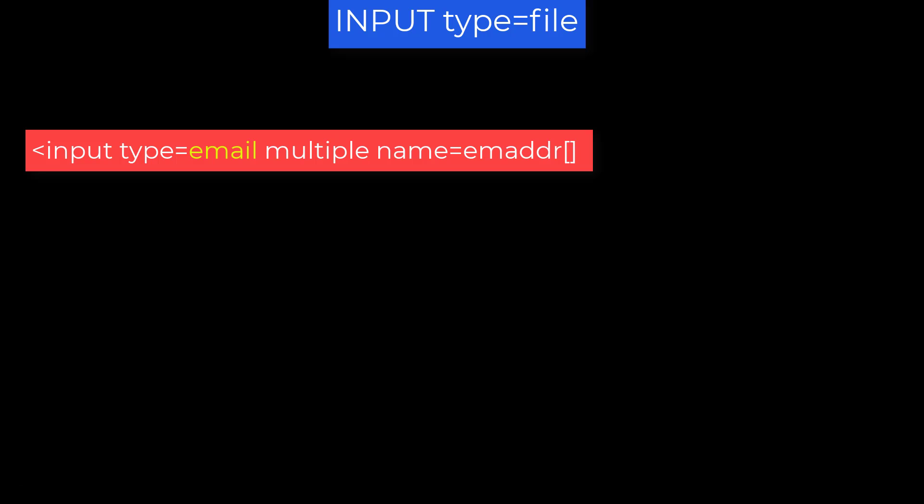Note, we mentioned multiple as a valid option for type equals email in the last video, but forgot to mention that then the name equals attribute should also be like an array, that is the following brackets.